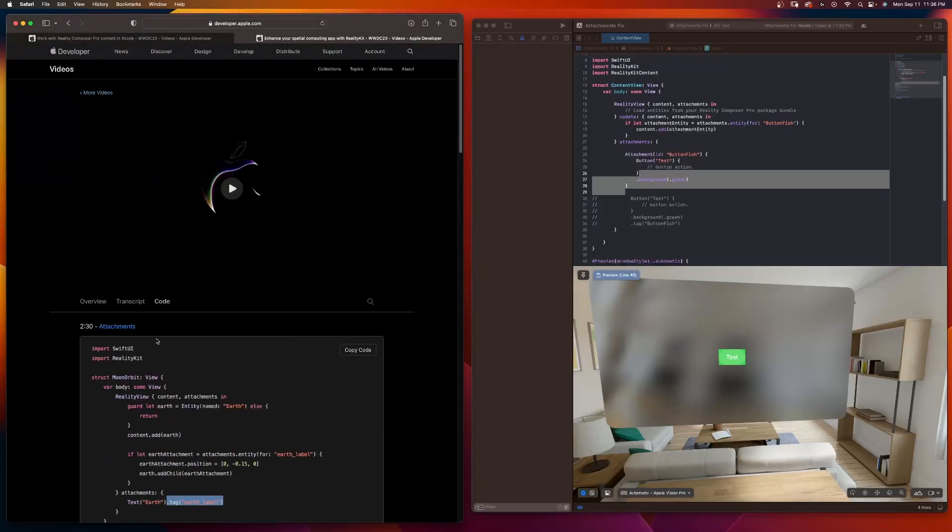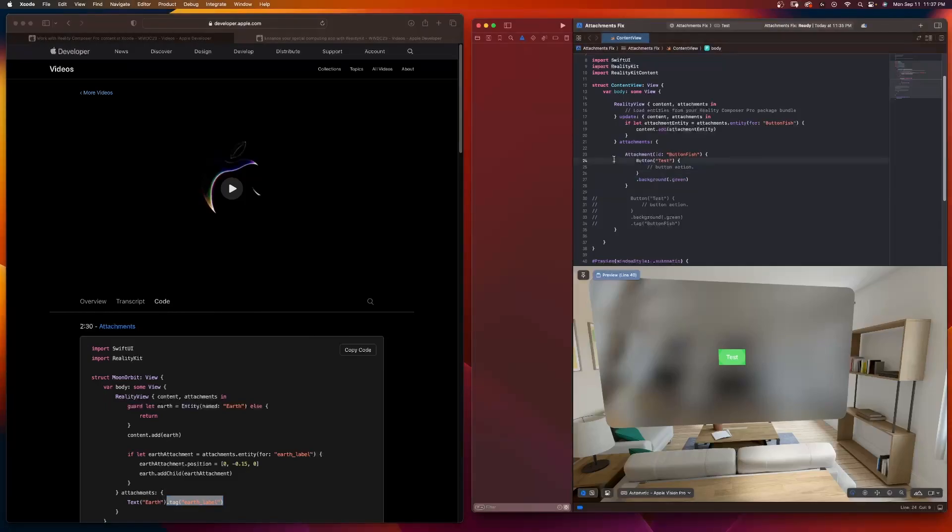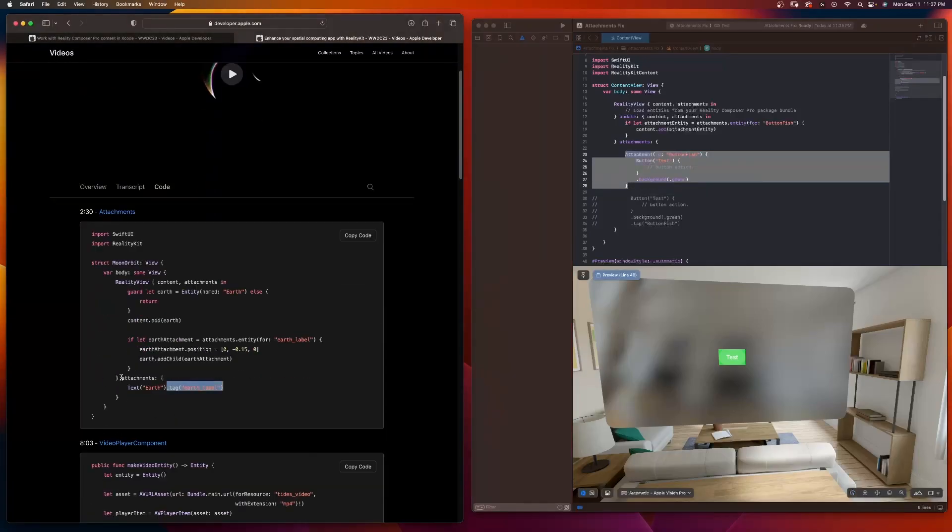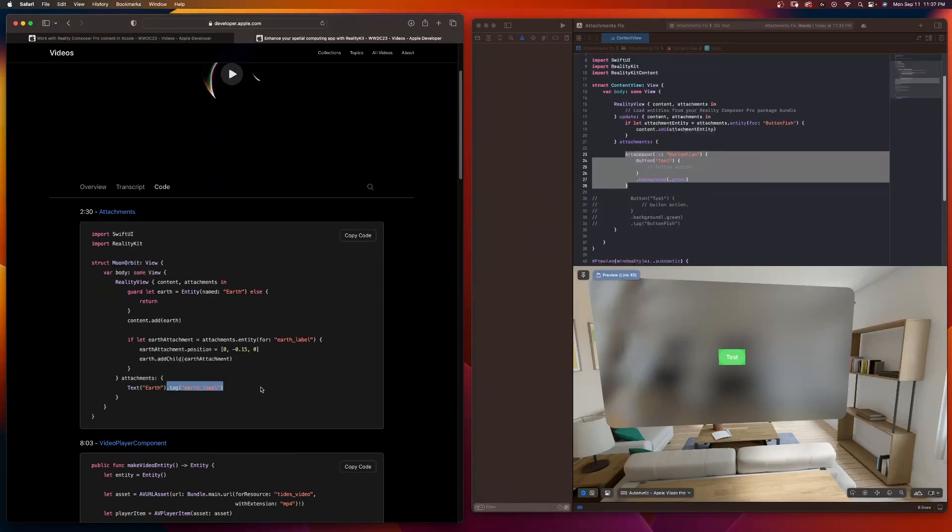So when you're using beta software, just make sure you stay up to date. Even the official videos from WWDC are no longer valid just two months later. And you can see it here because now you have to do this instead of this, adding a tag like this here.